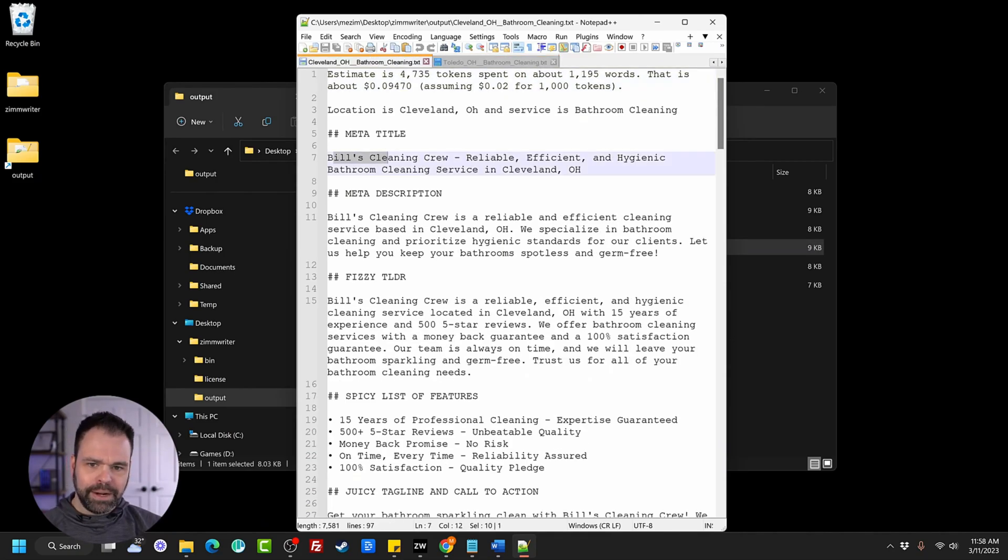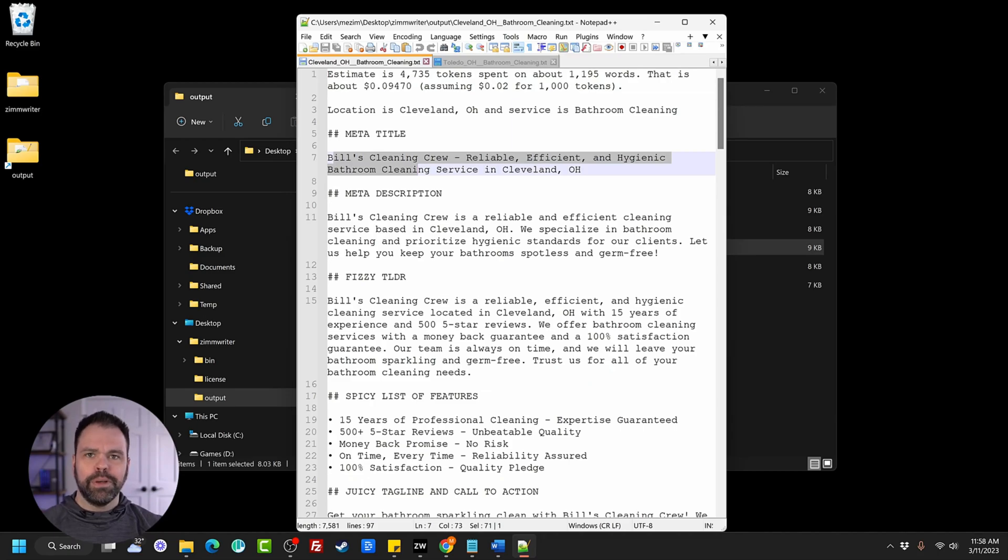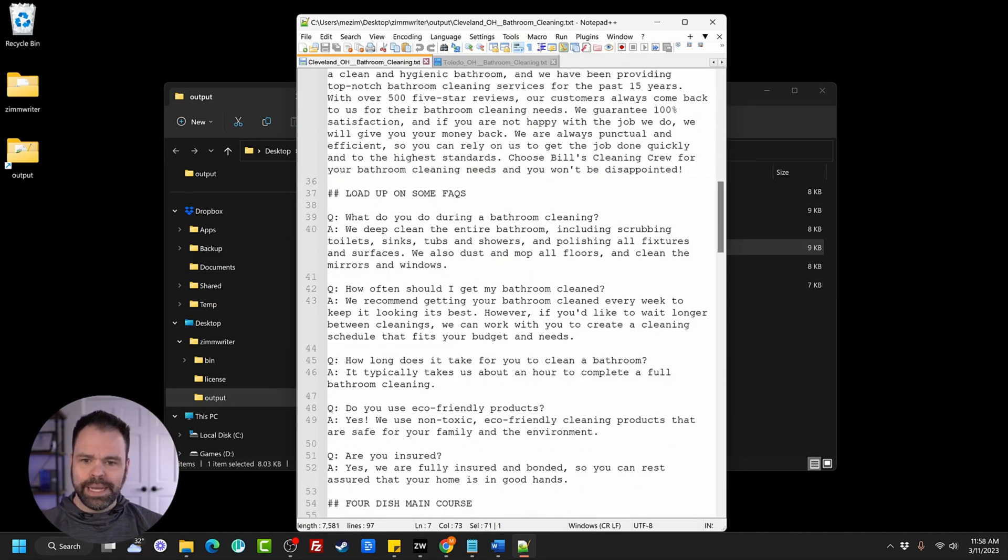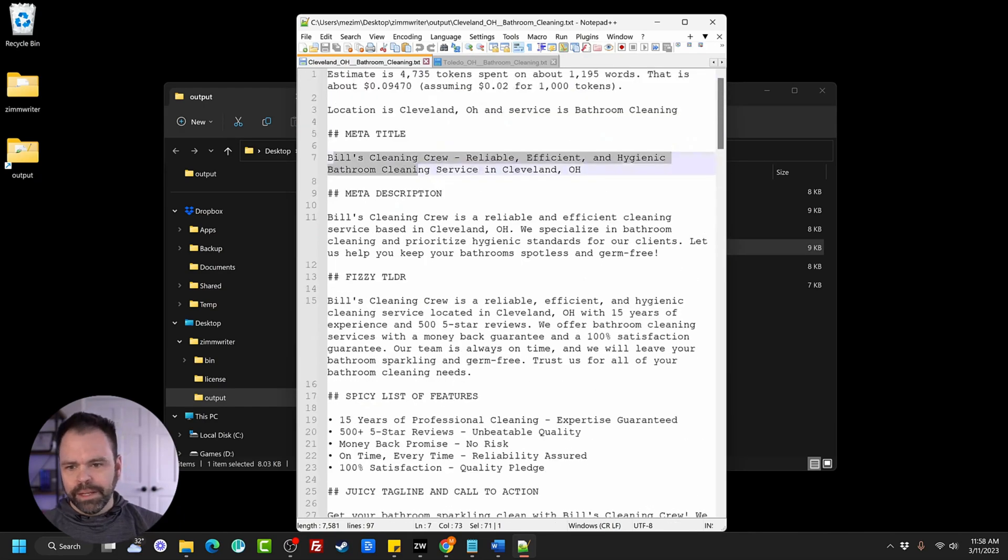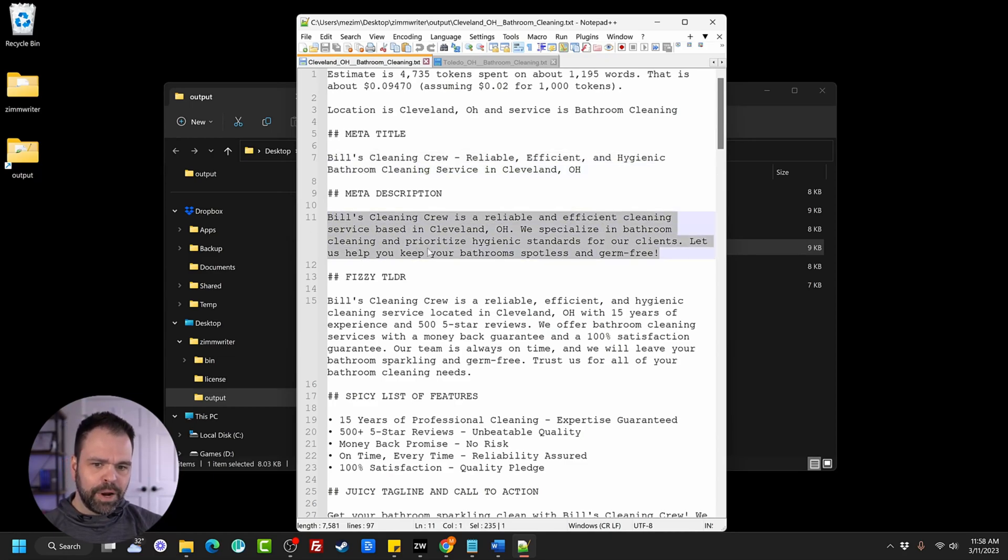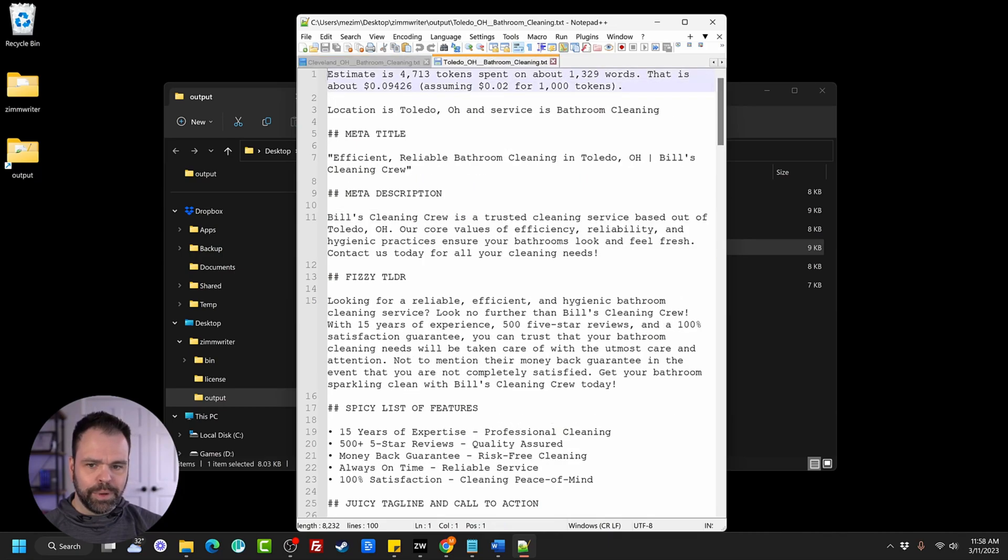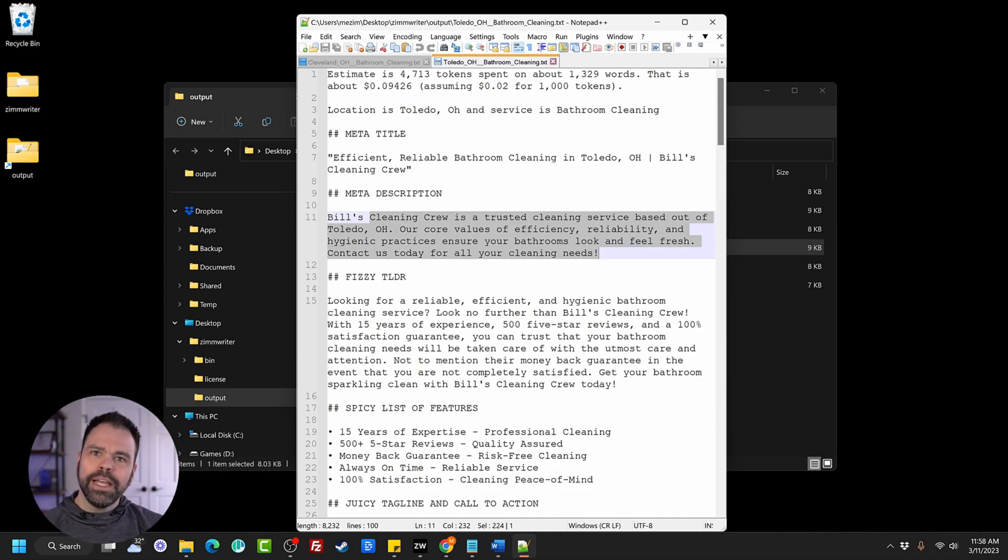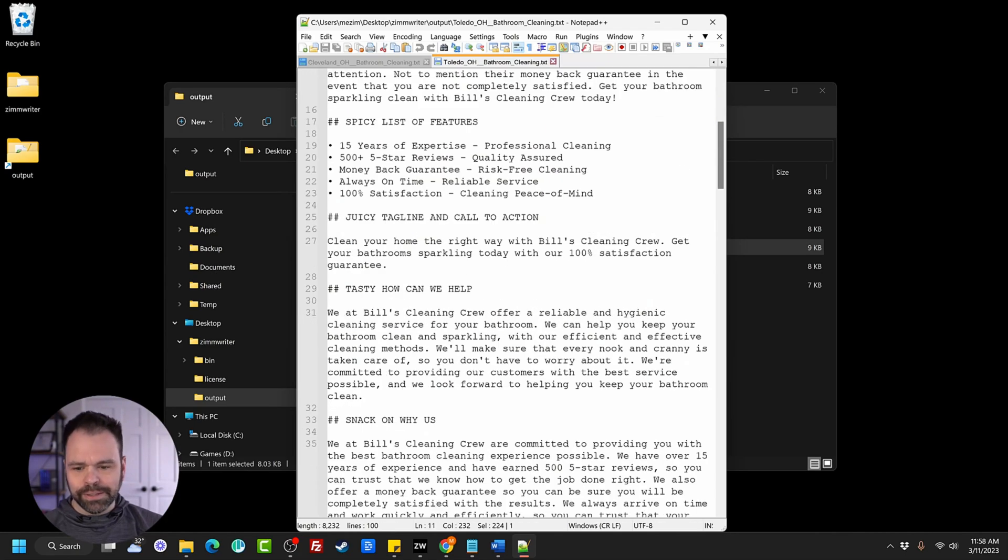So let's take a look. This will be our meta title and you can pick and choose. I call this a buffet because you can pick and choose whatever you want from it. You don't want this. You don't have to take it. You can take something down here. You don't have to take everything. So this is the meta description. Bill's cleaning crew is a reliable and efficient cleaning service based in Cleveland, Ohio. We specialize in bathroom cleaning and prioritize hygienic standards for our clients. Now look at this one. Bill's cleaning crew is a trusted cleaning service based out of Toledo, Ohio. Our core values of efficiency, reliability, and hygienic practices ensure your bathrooms look and feel fresh. It says different things for each of those locations.